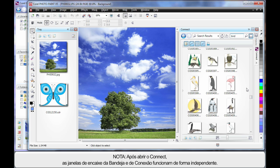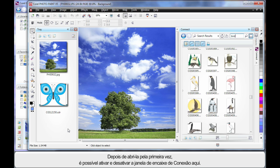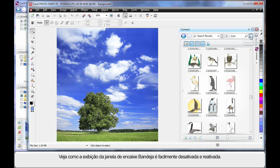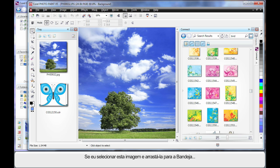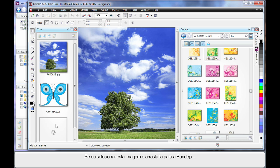Do bear in mind that once you've actually opened Connect and seen the tray, they begin to work independently. The first time they will open as you saw, but after this you need to open Connect and turn the tray on and off. I can turn the tray off and I can turn the display of the tray back on again. But here is where it gets really interesting — I can click and drag a piece of clip art across to the tray.